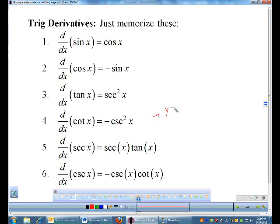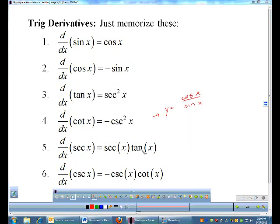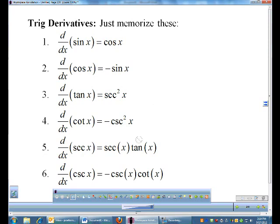If you forget the derivatives of some of these but you know your sine and cosine derivatives, you could rewrite them in terms of sine and cosine and then do product rule or quotient rule, or whatever applies. For example, cotangent can be rewritten as cosine over sine and you can do quotient rule with cosine and sine. Learn those three derivatives — you will need them.